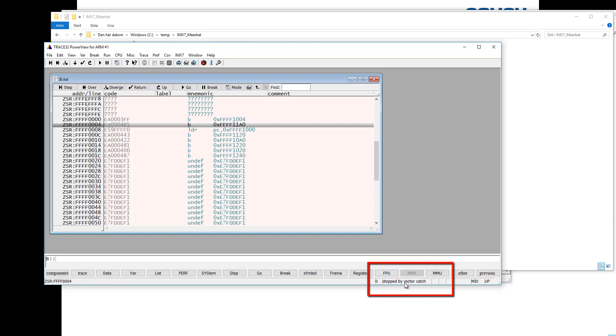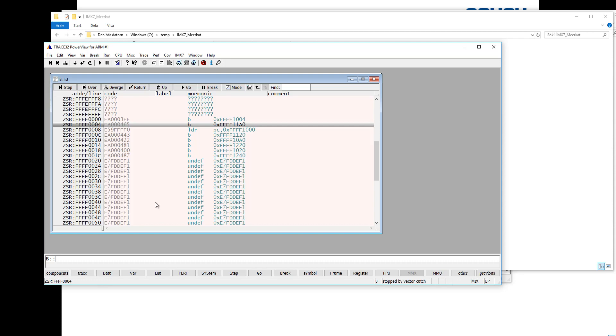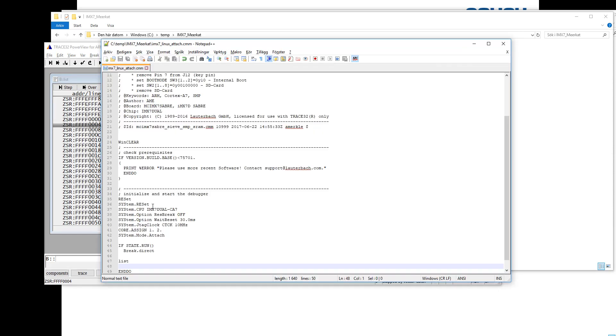But if we start the execution, you will notice that it says stop by vector catch all the time. This is a problem that we need to fix and we need to change the configuration of the debugger. By default, the debugger is set up so that the execution will always stop when we have an exception. But in the case of debugging a Linux system, we can't have that since the Linux kernel uses these exceptions. So we will need to add a few things to our script.